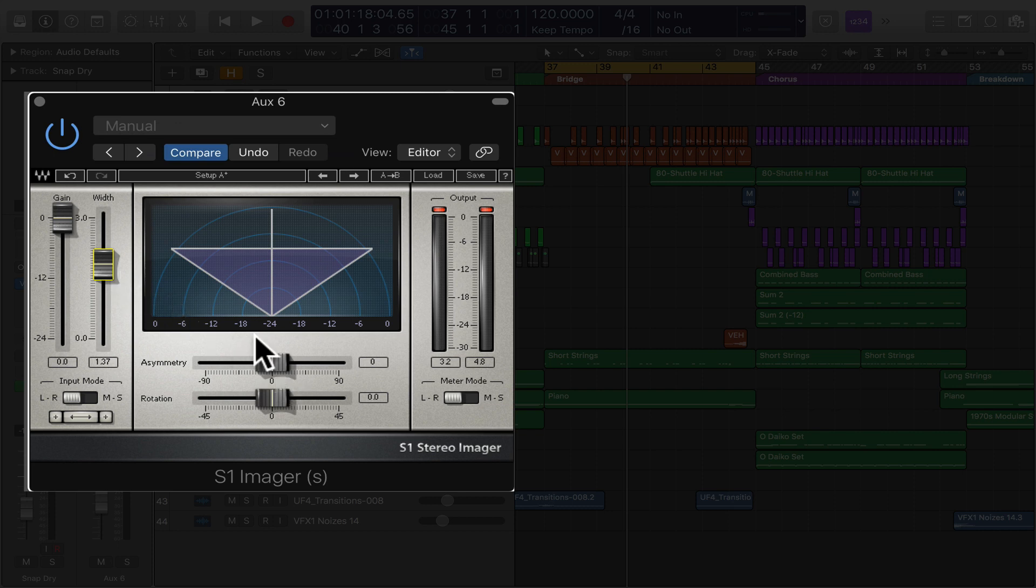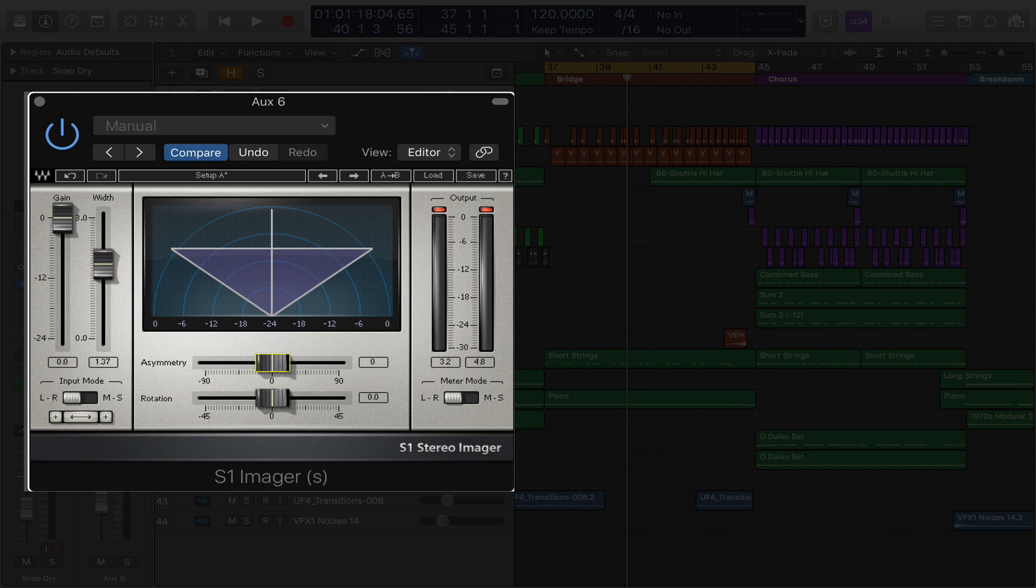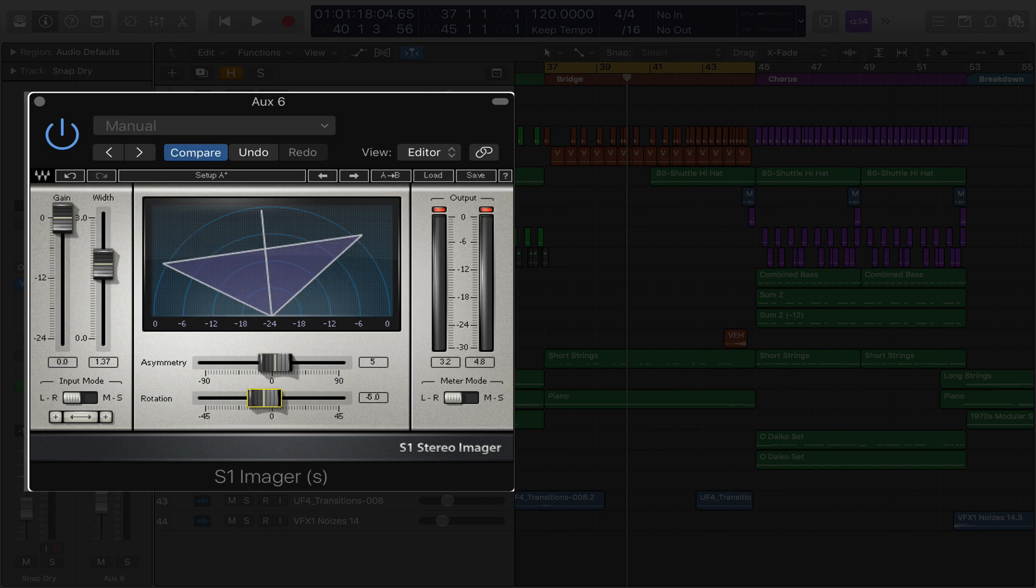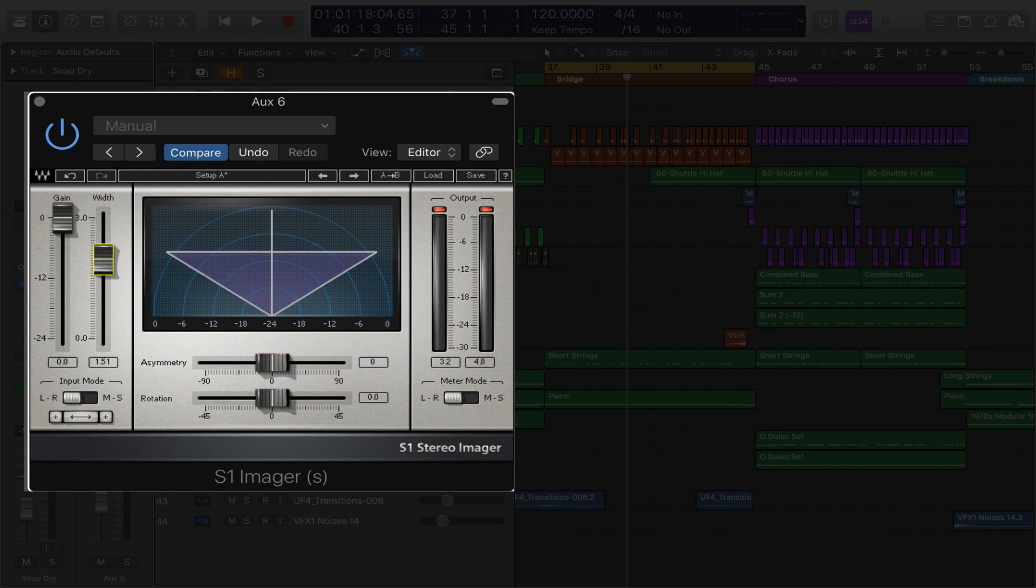Now, if we're finding that it's widening it but it's making one side a little heavy, like the left is a little bit louder than the right, you've got this asymmetry and rotation knob which can kind of help with that. So let me show you what the asymmetry does. I'm going to start moving this as we play along.